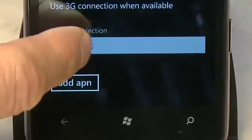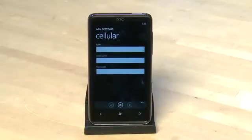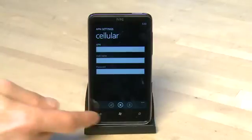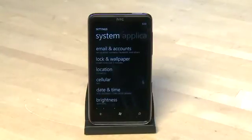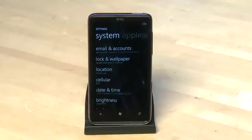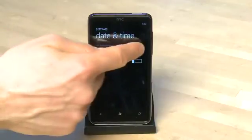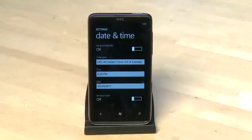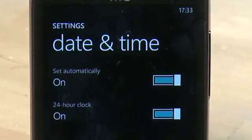We can also manually select our cell network if we want to change to a different one, and manually enter an APN if we need to custom configure any settings. Under date and time we can change our settings, manually enter them if we don't want to get them directly from the network, or set it between 12 and 24 hour time.